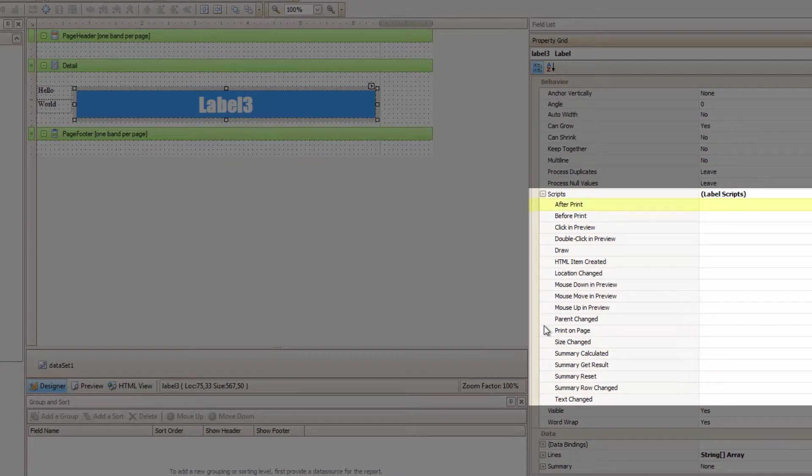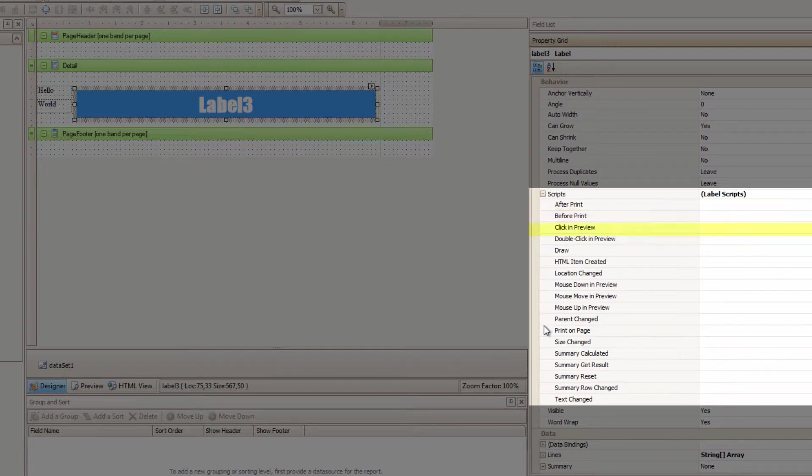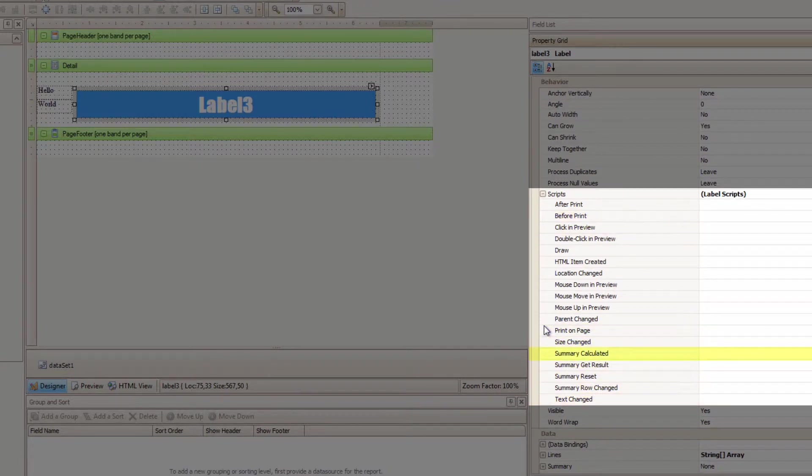Should it be run after this label has been printed? Or before it's been printed? Maybe I should have the script running when the size changes? Or when the text changes? Or when a summary gets calculated?